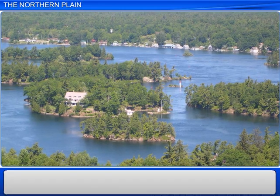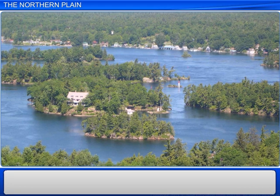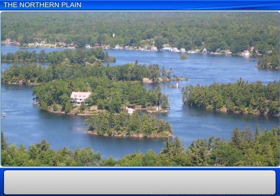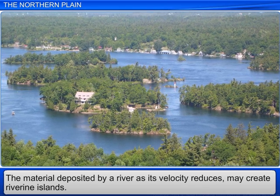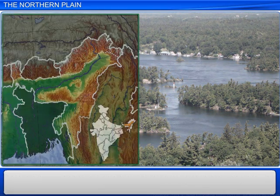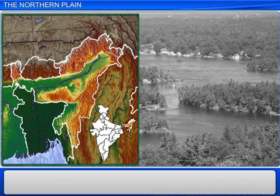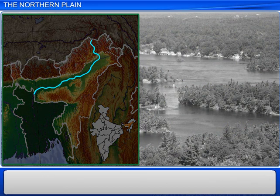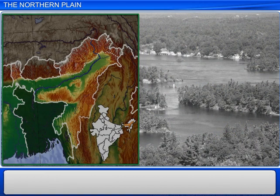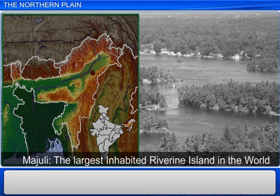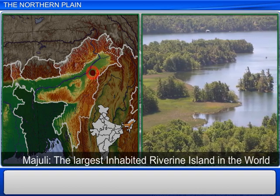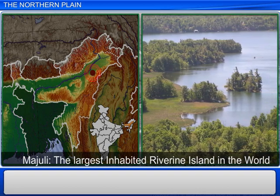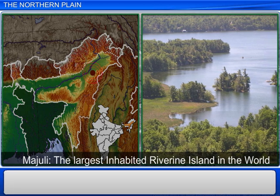These deposits can lead to the creation of riverine islands. For example, in the Brahmaputra river flowing through Assam lies an island called Majuli. This island is famed to be the largest inhabited riverine island in the world.